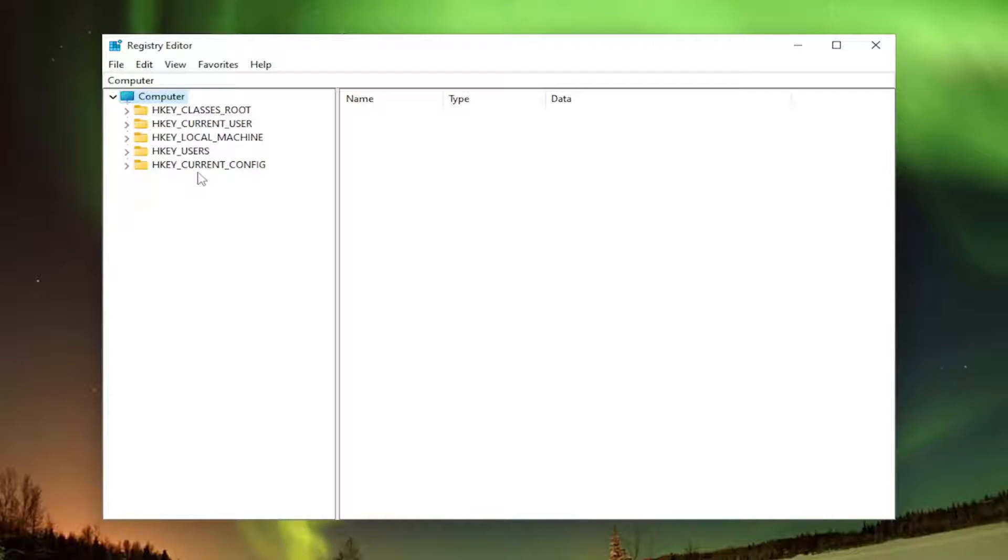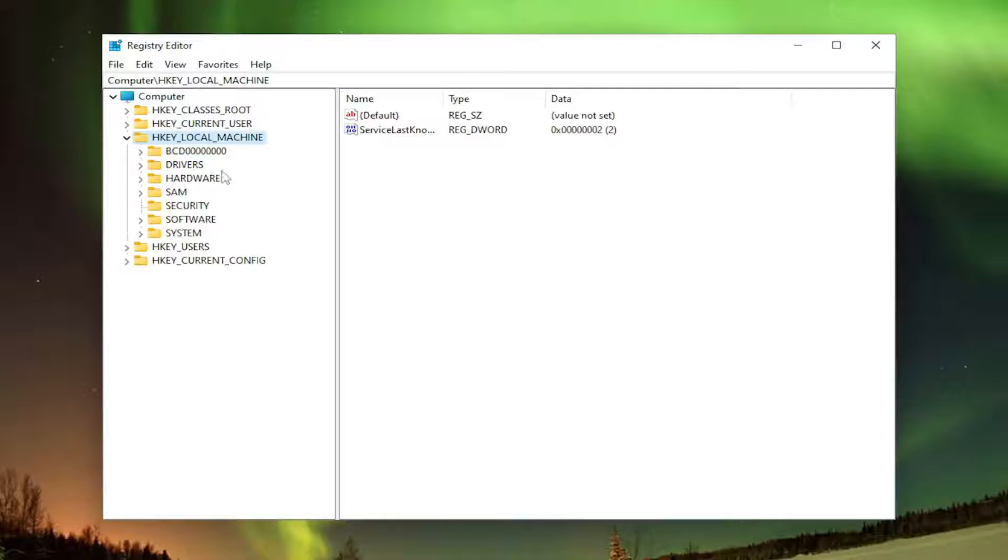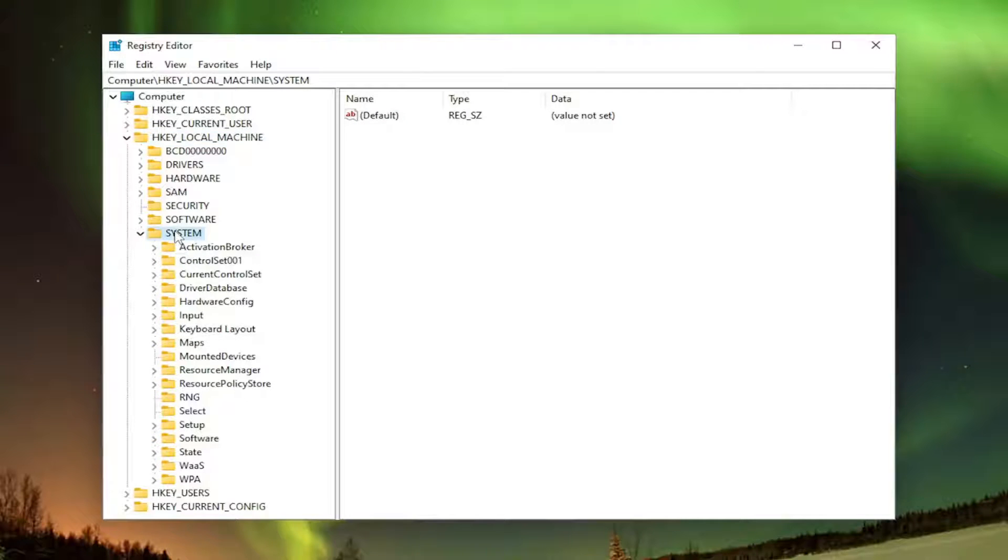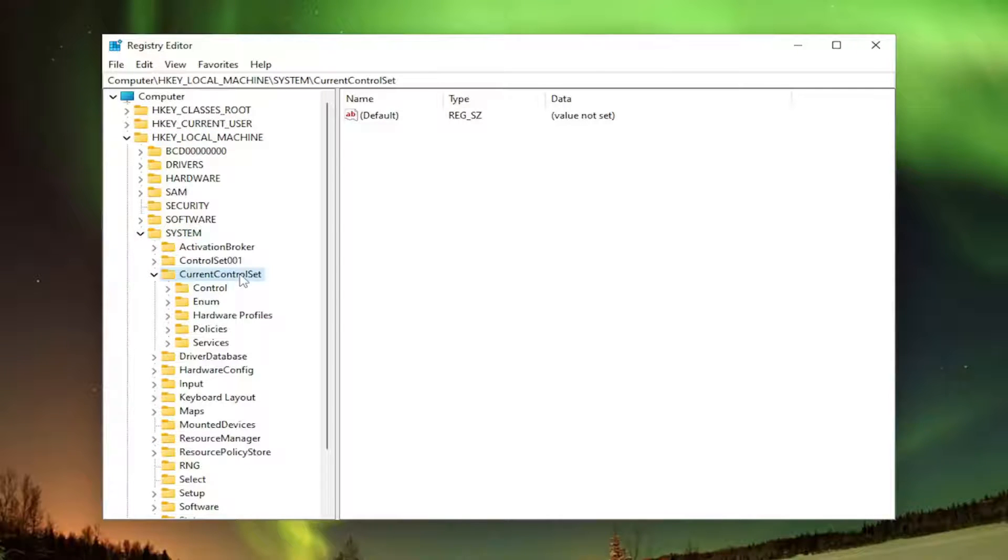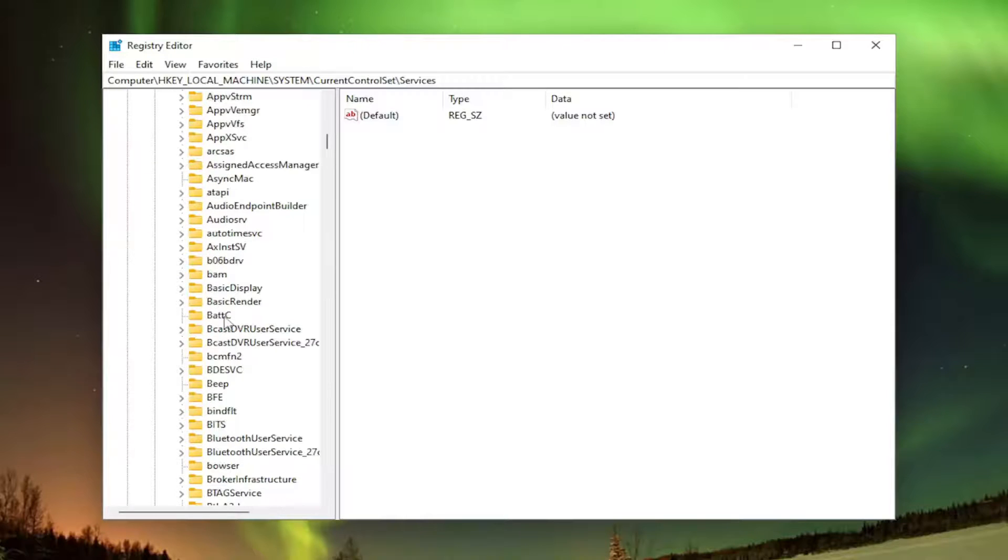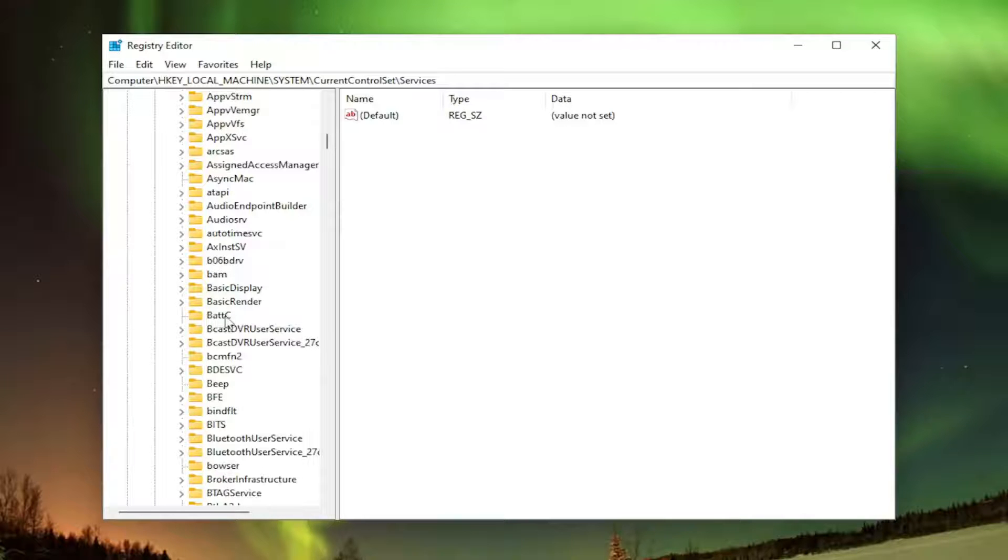So we're going to start off by double-clicking on the HKEY local machine folder. Do the same thing now for the system folder. Same thing for current control set. And there should be a services folder. Double-click on that. And then finally, you want to look for RAS (R-A-S) MAN (M-A-N) folder.